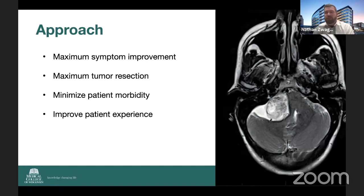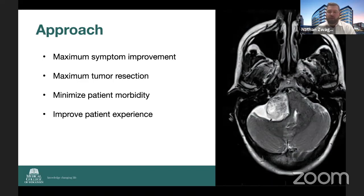A lot of times — and we've all been there — the patient comes to you, they have a brain tumor, they're scared, they're nervous, and appropriately so. Our job is to help manage those expectations with what we have to accomplish.